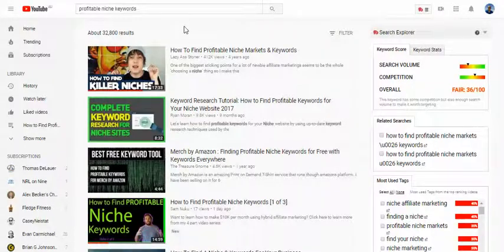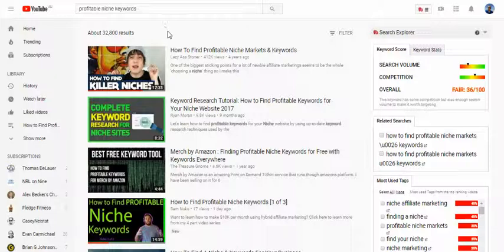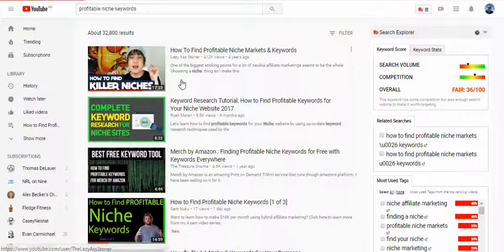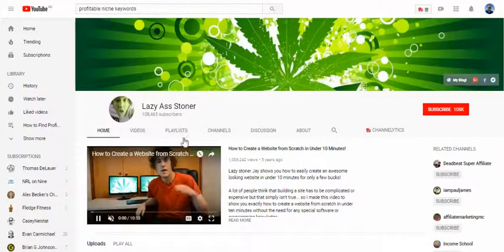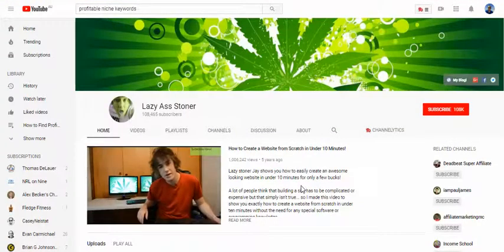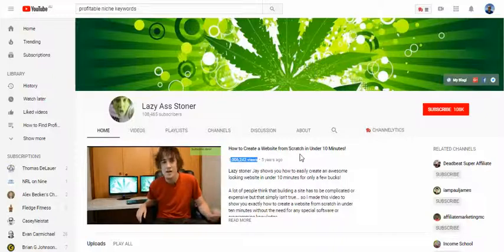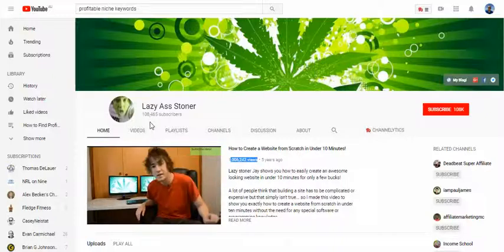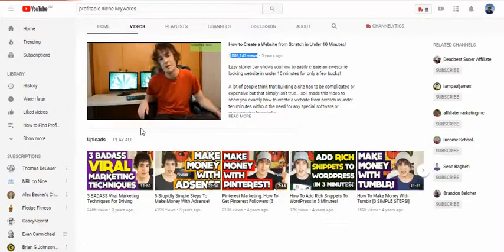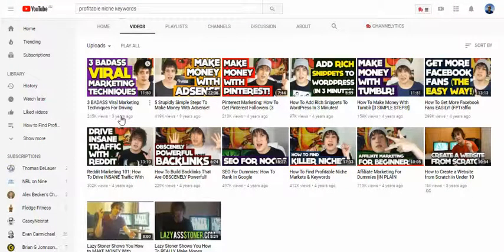So how did I find this keyword in the affiliate marketing niche? What I do is go into people who have authority channels in whatever niche I'm diving into. For example, this channel 'Lazy Stoner' — he's an authority with 412,000 views. His intro video has over a million views: 'How to Create a Website from Scratch in Under Ten Minutes,' and he has 108,000 subscribers.